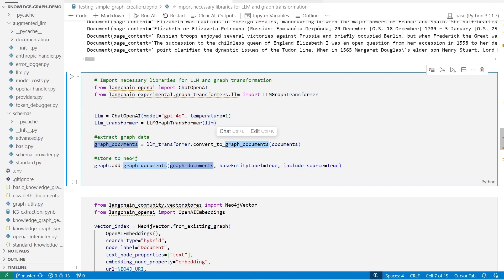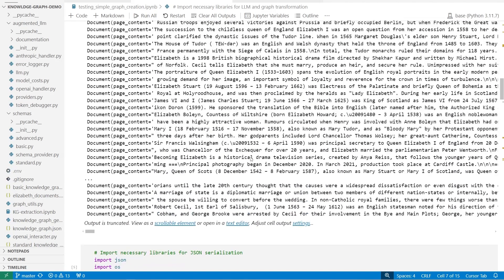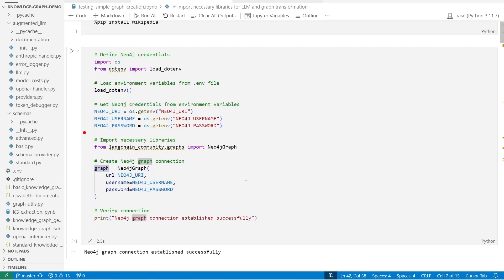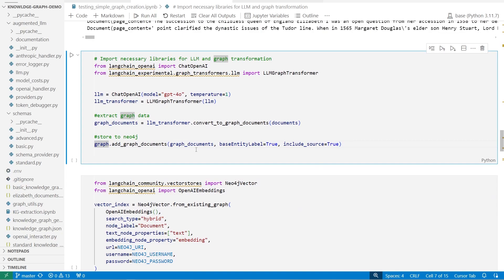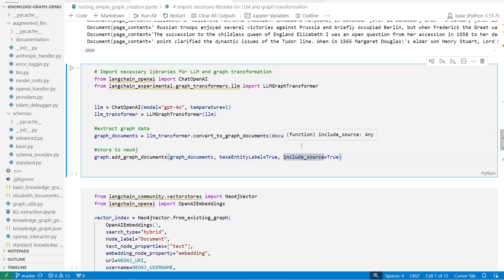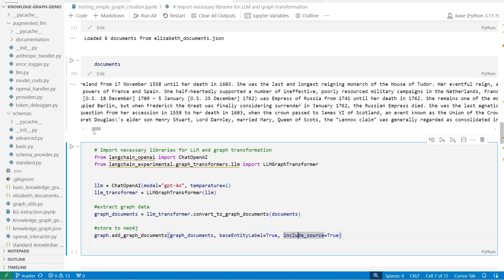I just want to be super clear — the documents extracted here are the actual graph documents. They contain nodes and relationships that represent the data you extracted from your documents earlier. The final step is we call the graph that we connected to earlier, and we say add graph documents, pass in the graph documents, set best entity label to true, and then include the sources that were used to actually generate that document data, because that's included within the document data we have. You can see we have the page content and so forth.